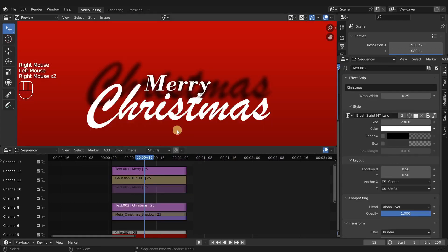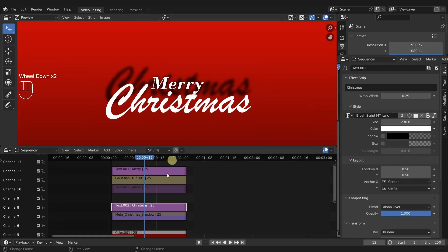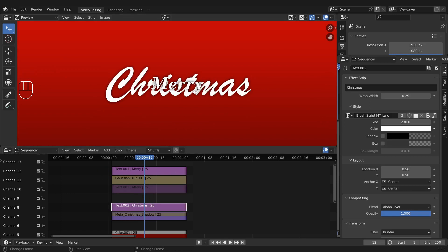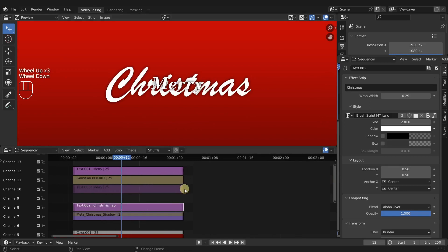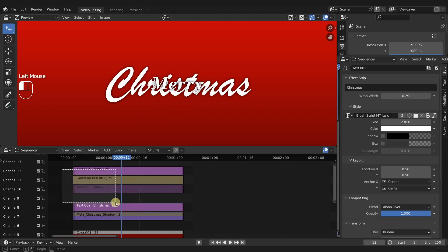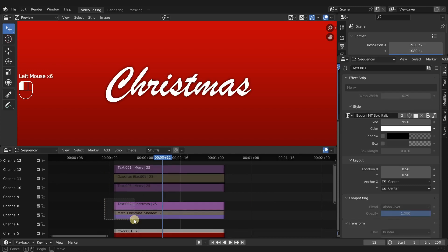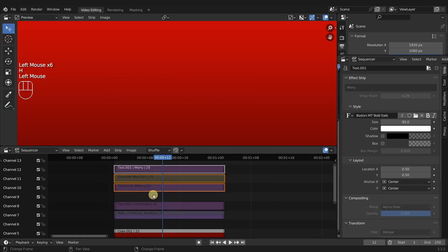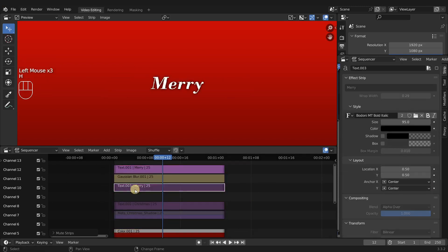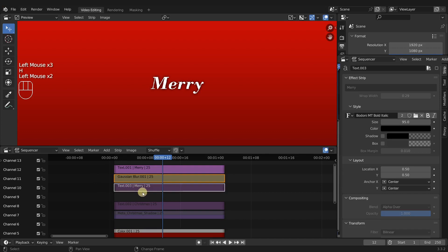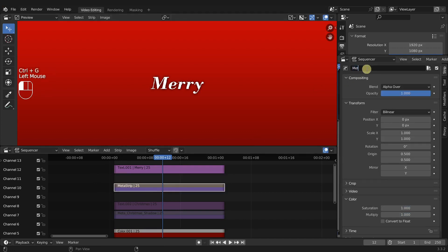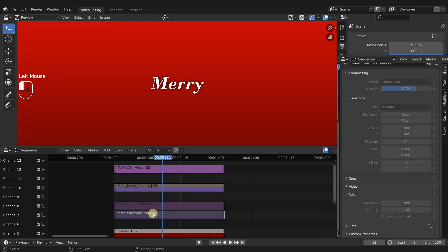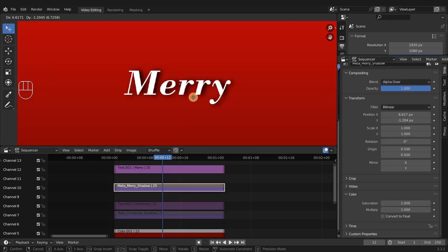So I'm going to go ahead and do that by clicking in all of these places and pressing Alt G to make everything in the center. So now we have something like this, of course everything's now overlapping but that's okay we can work on them one at a time. I'm going to hide Christmas and then put the blur shadow in a meta strip just like we did with Christmas and we're going to title it Meta Mary Shadow. And then from the meta strip we can decide on all of our options like the position and the opacity.